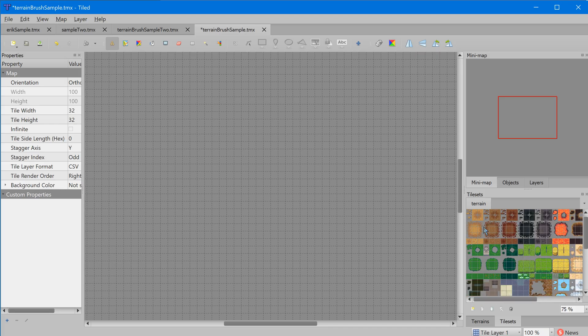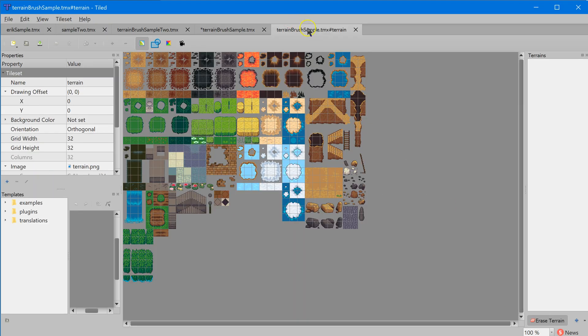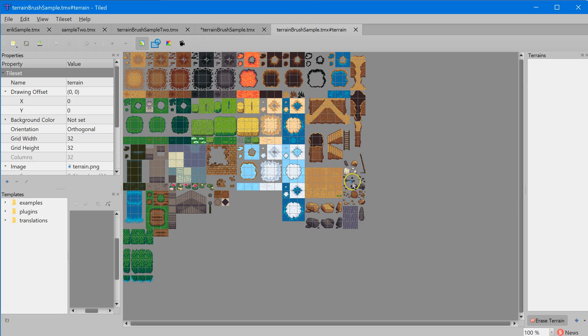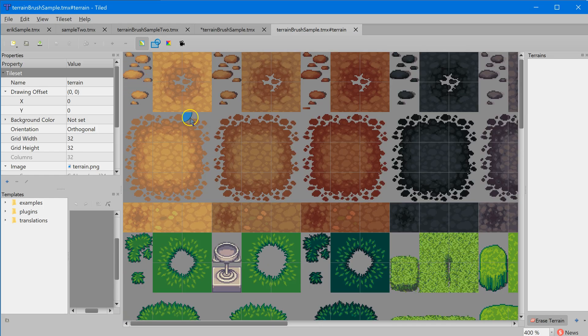Remember I can hold down the control button and use the zoom scroll wheel on my mouse to go in and get more detail, zoom in and out of that tile set. To create a terrain brush, what we're going to do is come down to this icon right here - it says edit tile set.